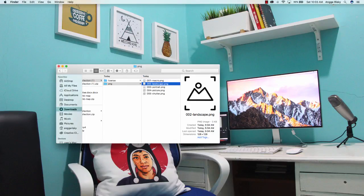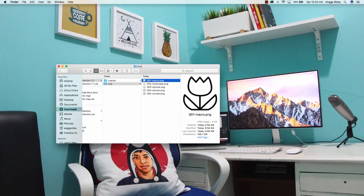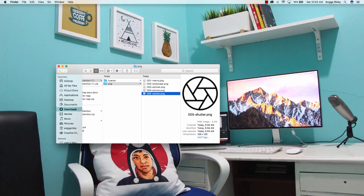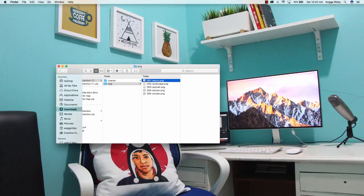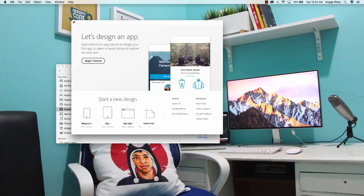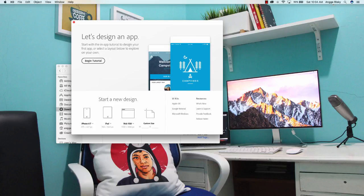I have prepared some icons here — you can see the macro, landscape, portrait picture, and the shutter one — but we don't need all of them, we just need one. I'm using this icon, and we start from the Fill field. We start with Adobe XD and create a document.